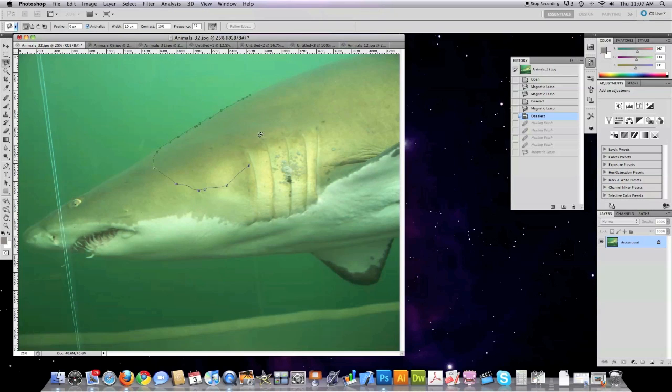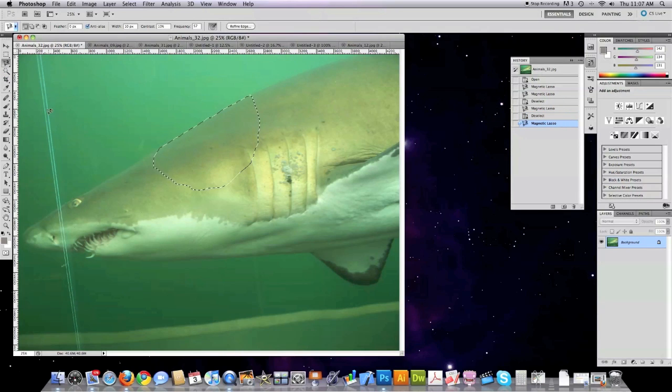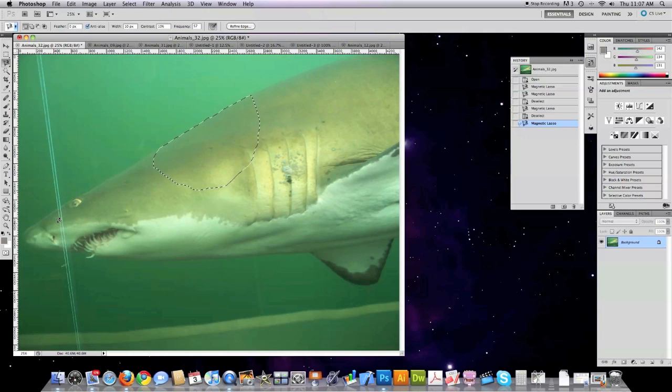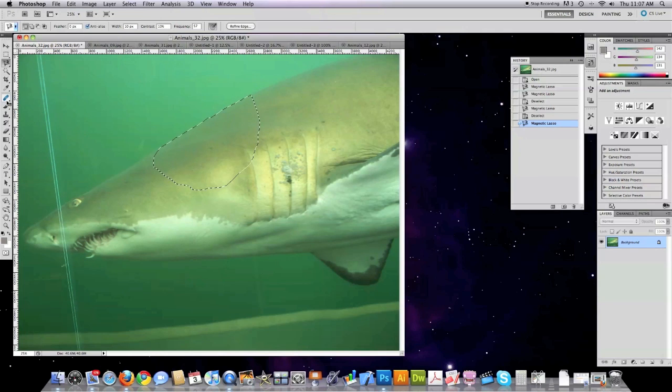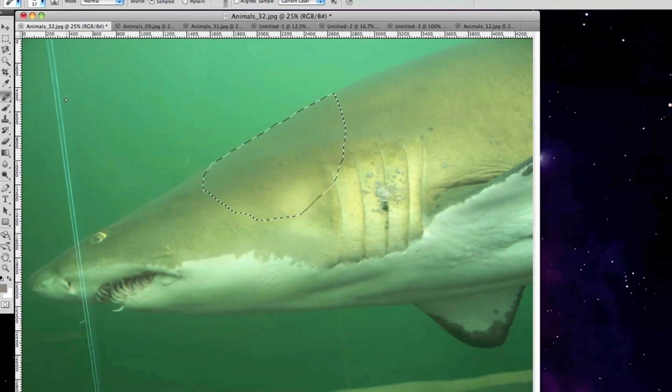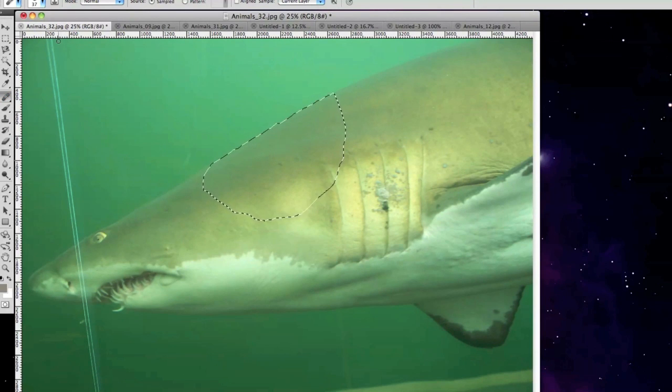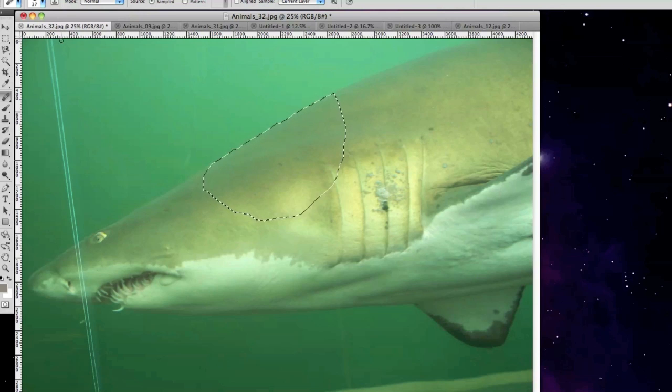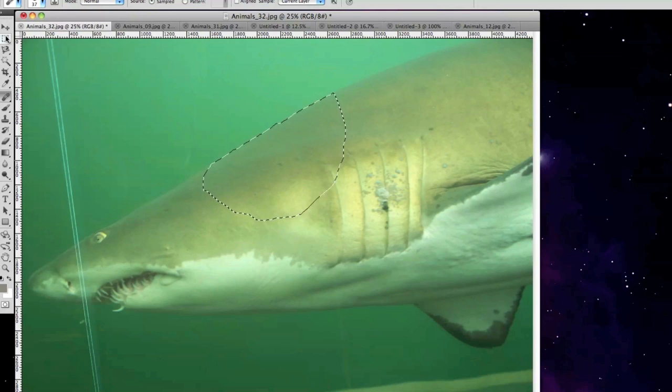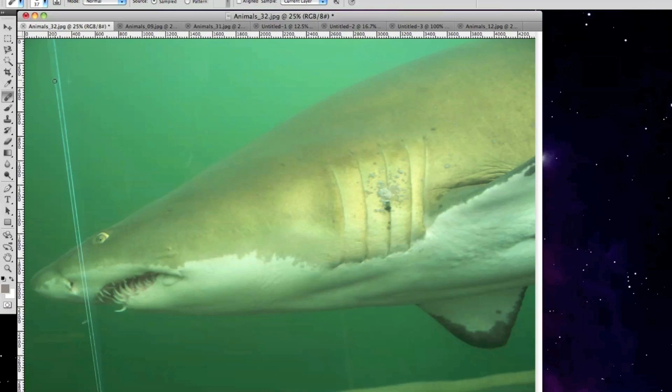As you can see this crack in the glass I want to improve upon that, fix that up. So I'm going to click on this healing brush which is over here, looks like a band-aid. And I can by clicking option or alt make a selection that I want to be able to fill in here and then come in and it will automatically heal this crack.